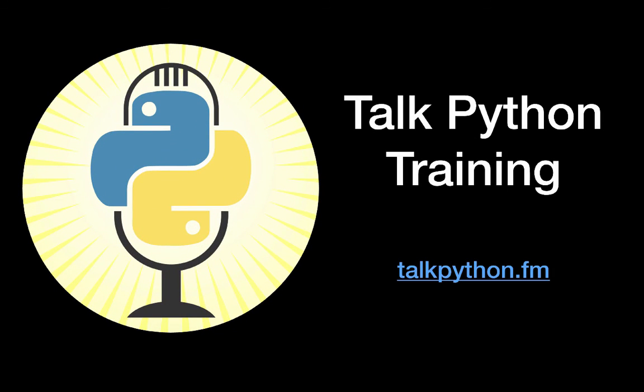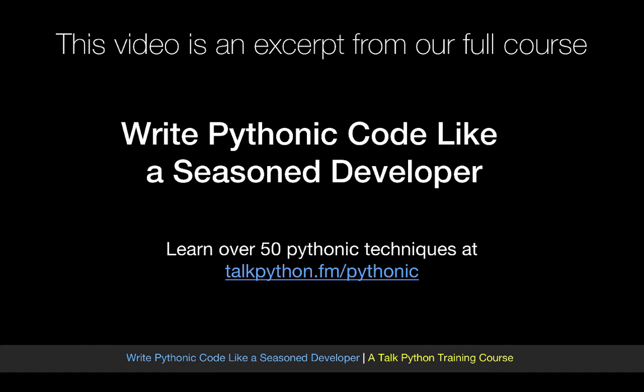Thanks for watching. This video is just one of over 50 Pythonic techniques you'll learn in my full course. Check it out at talkpython.fm/pythonic.